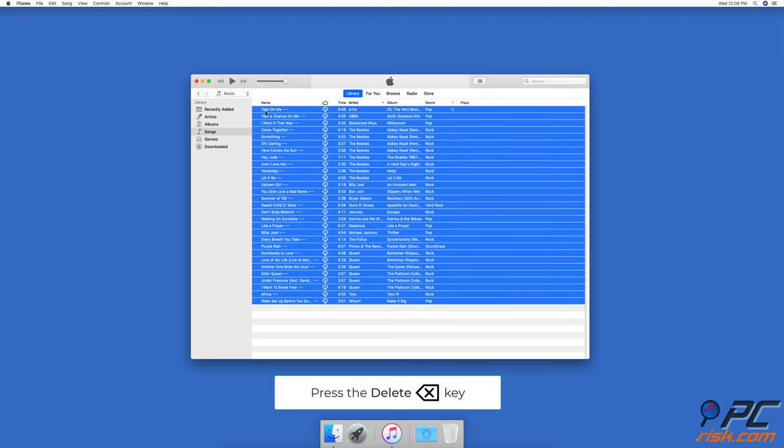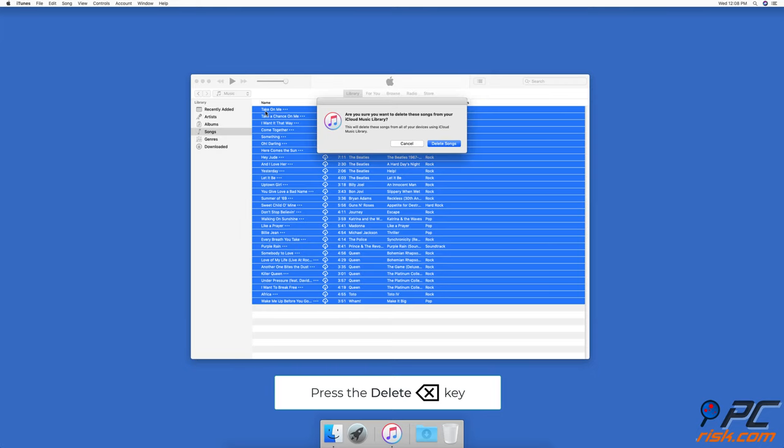When everything is selected, press the delete key. In the pop-up window, click on delete songs.